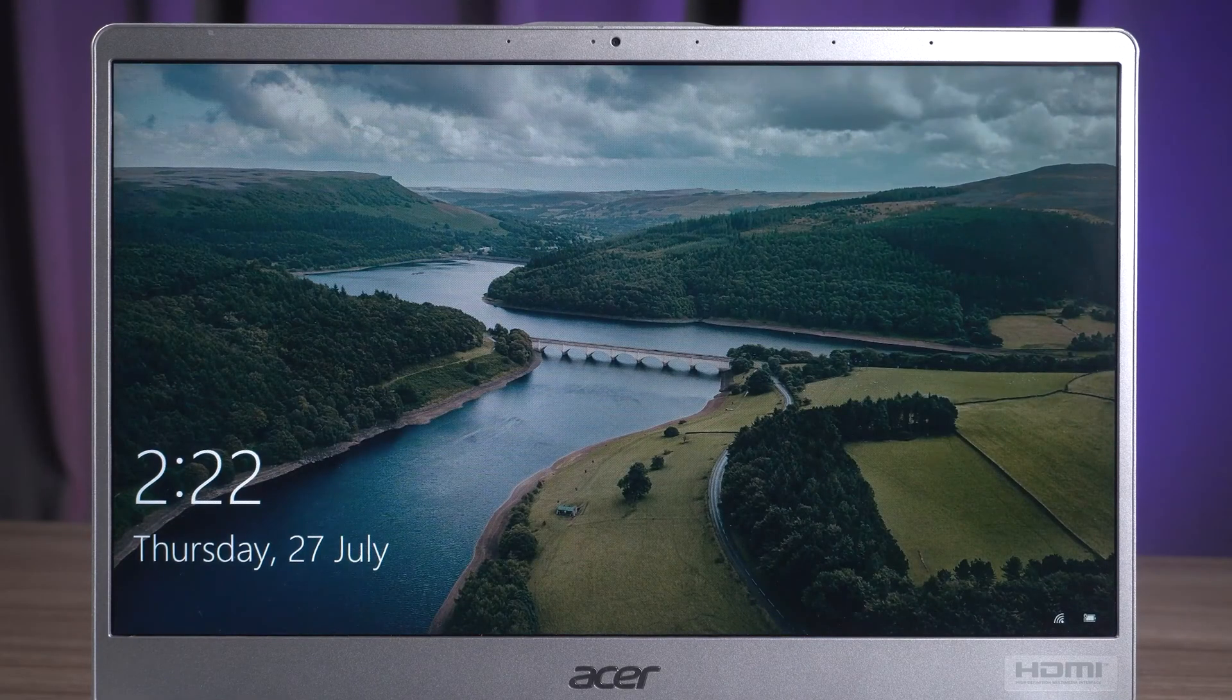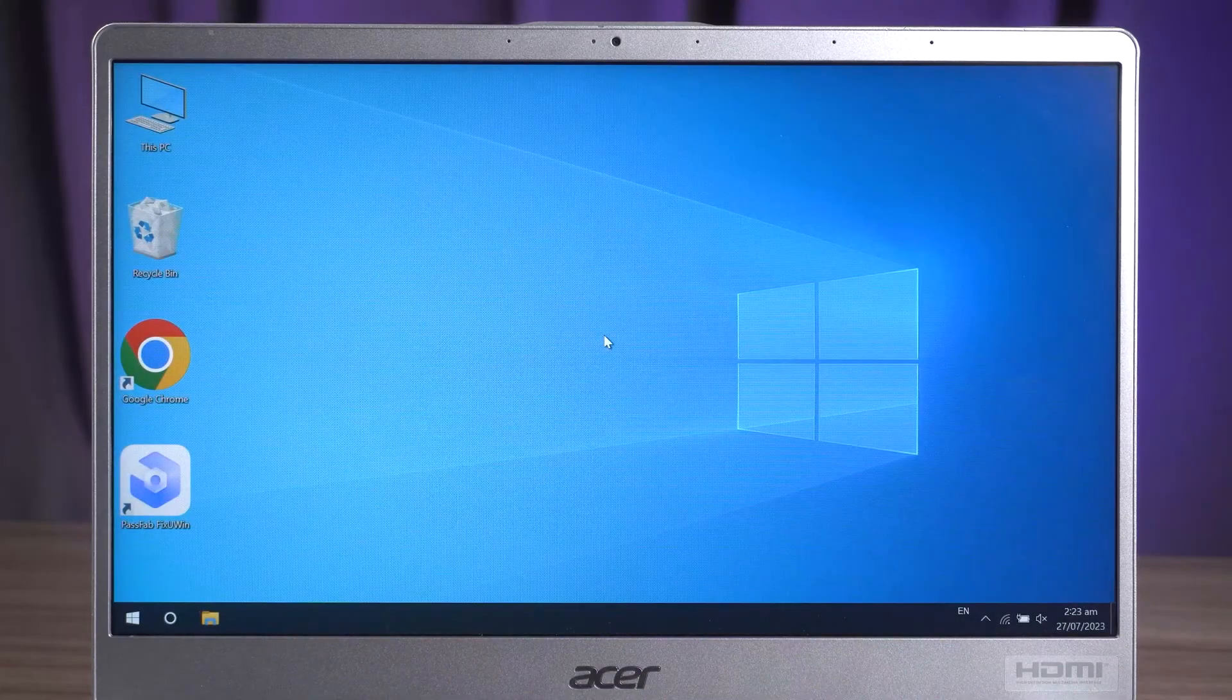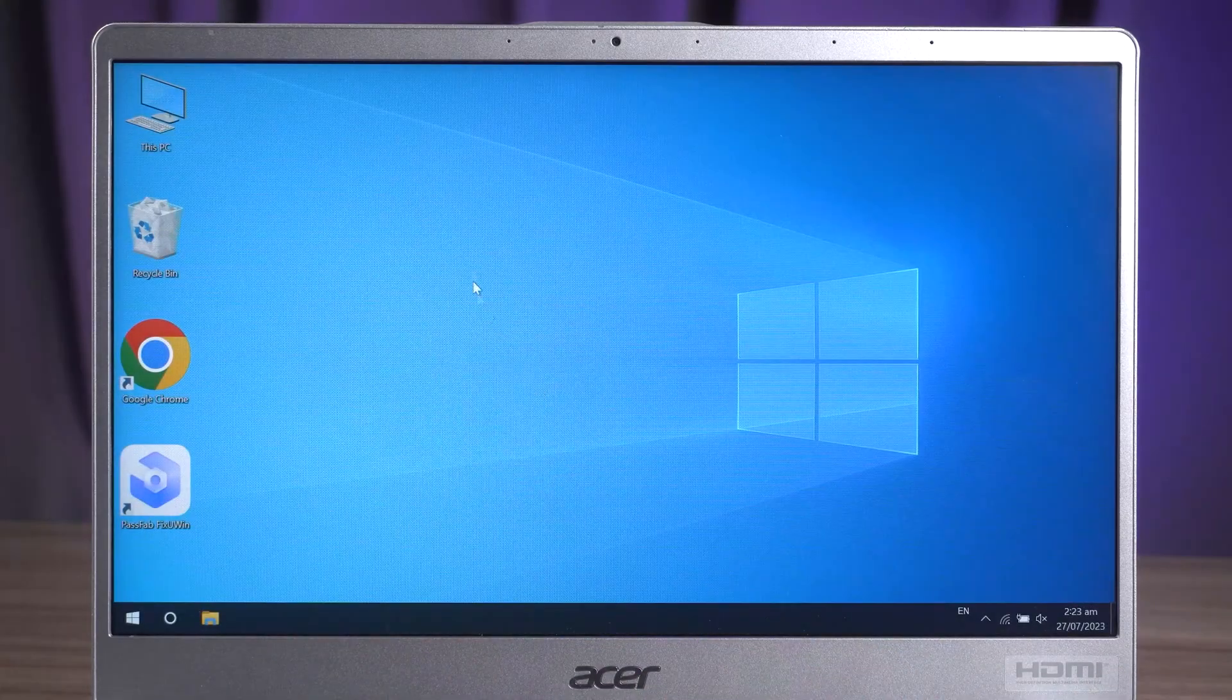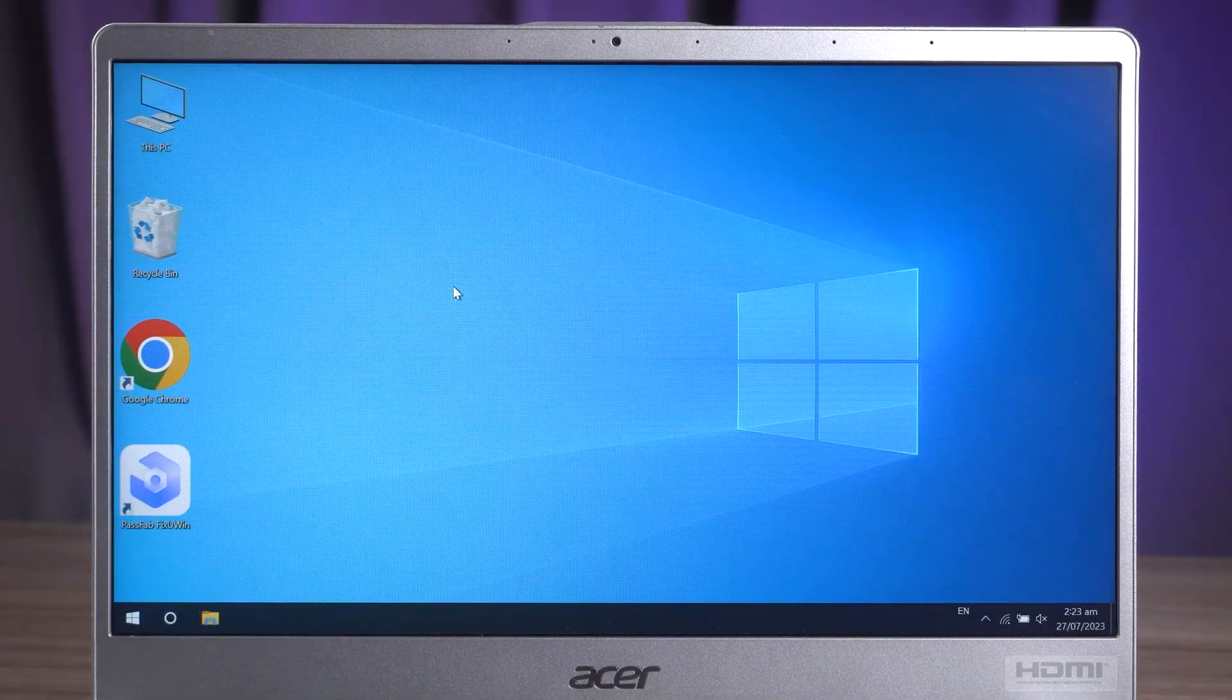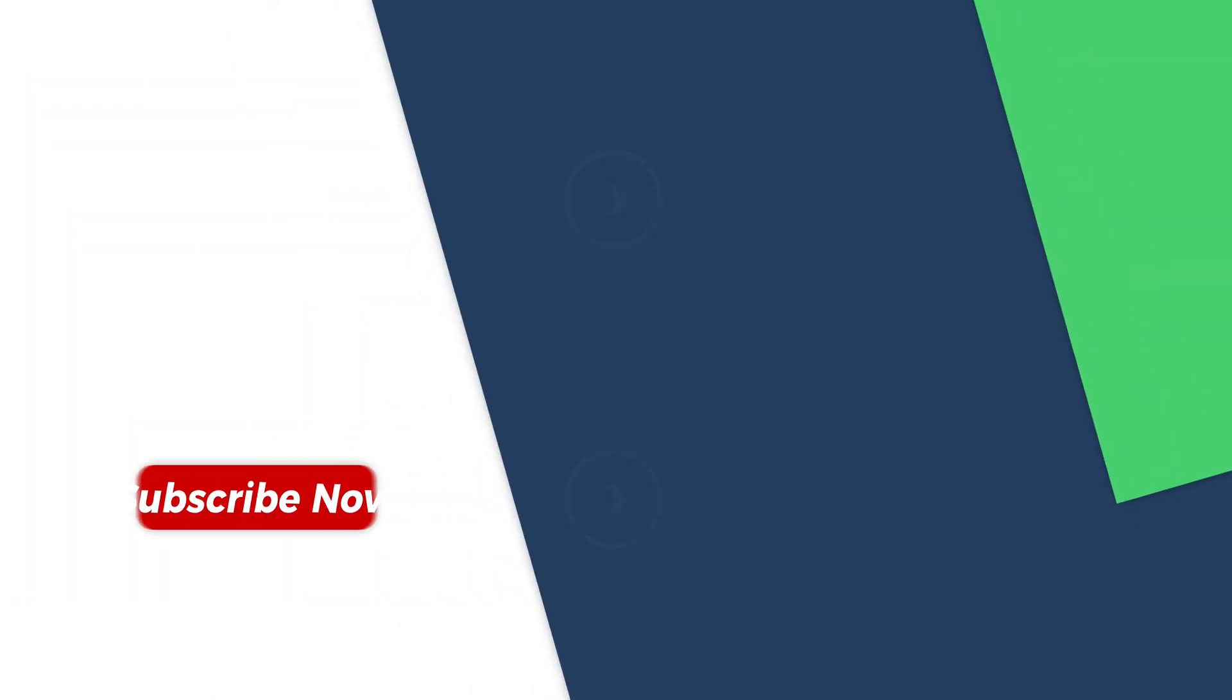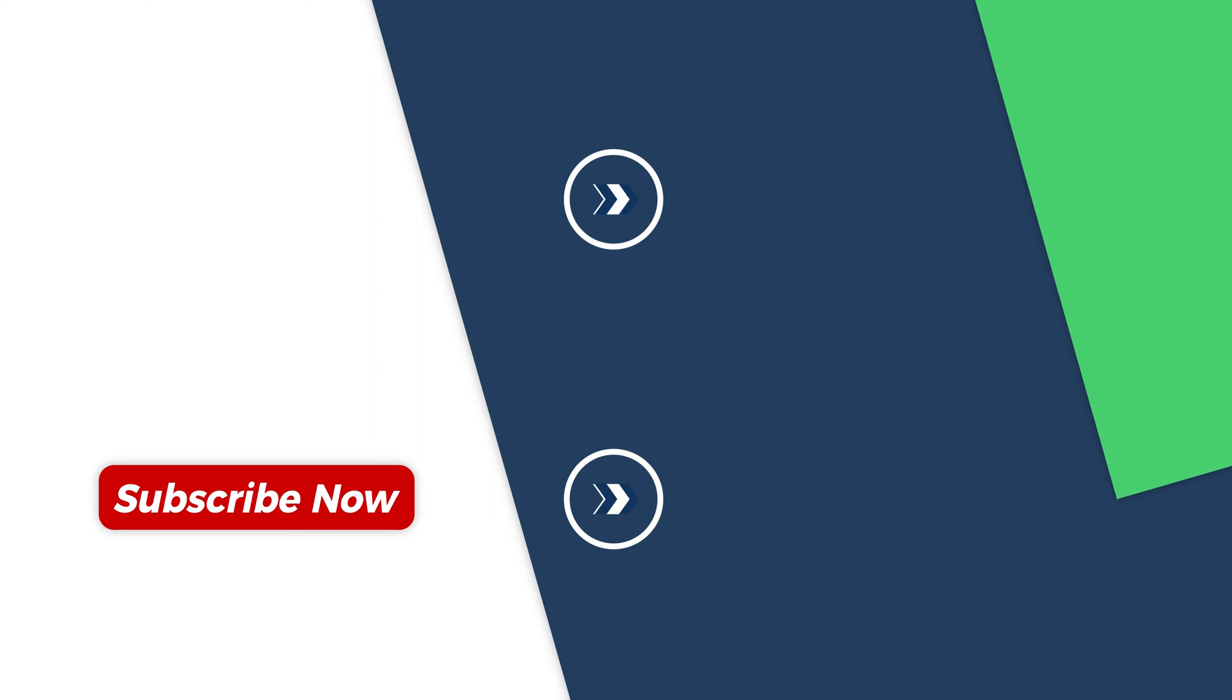We hope this video can help you solve your computer problems. If you want to know more about computers, you can click to check the video to get more fixes. Well, that's it for this video. See you in the next video.